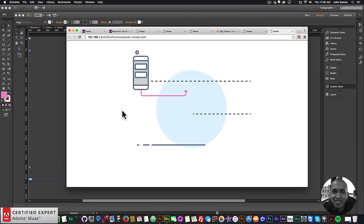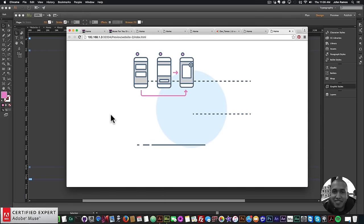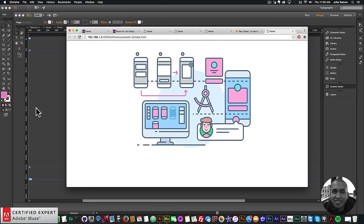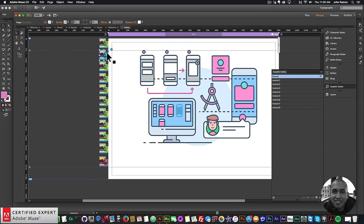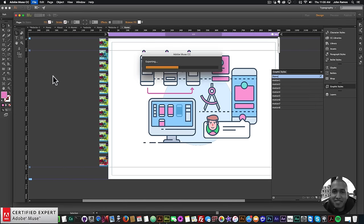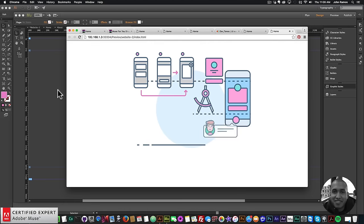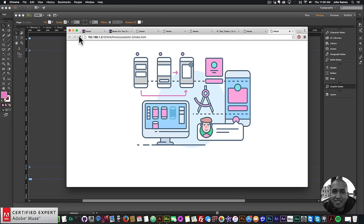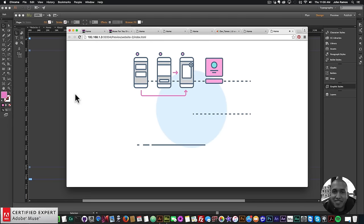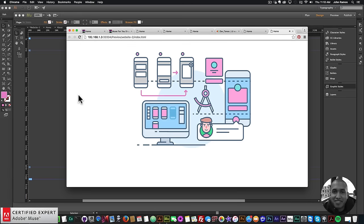I'll go into each widget — they open very quickly now — and change the graphic style name: motion two, through motion six, motion seven, and motion eight. Then I'll go to File > Preview Page in Browser. The motion is a little slow so I'll go into the End widget and change the time scale to three, making it three times as fast. Preview again and there we go — we have a really nice infographic animation with sound and motion.